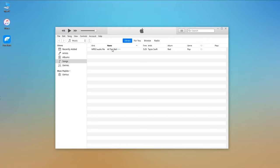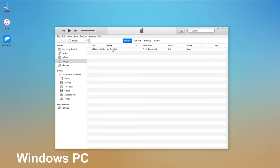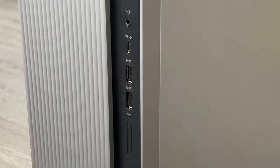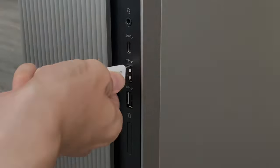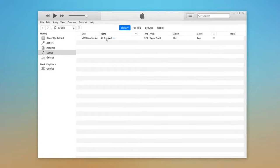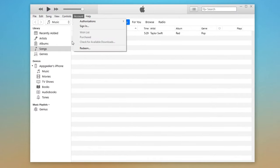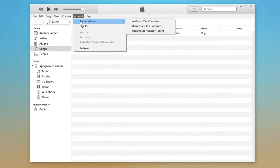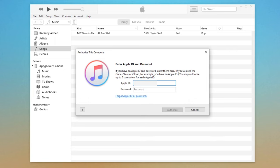Since I don't have a Mac running an earlier operating system than macOS Catalina, I will use the iTunes application on my Windows PC — don't worry, the steps are the same. Connect your iPhone to your Mac and open iTunes. Once your iPhone is connected, click Account from the horizontal tab in the upper left corner of iTunes. This will show you a list of options — click Authorize This Computer. You may need to enter your Apple ID and passcode, then click the Authorize button to proceed.